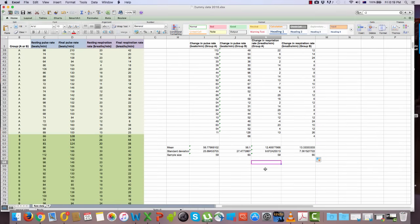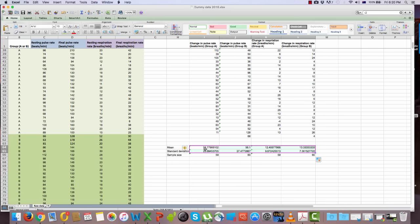Before going further, clean up your calculated values. It's never appropriate to present values to eight or nine decimal places — one or two is enough. Select the values you need to change, use the shortcut button on the panel that decreases decimal places, and present your values to one decimal place.